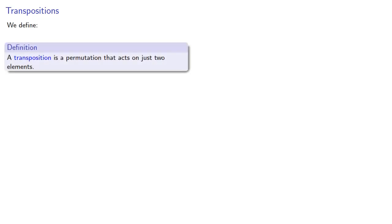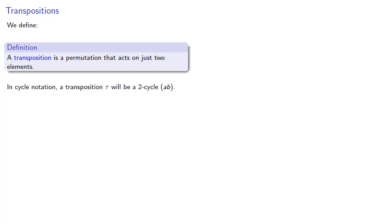Now a cycle is a special type of permutation. We'll now consider a special type of cycle known as a transposition. So a transposition is a permutation that acts on just two elements. In cycle notation, a transposition tau will be a two-cycle AB. Note that we don't actually require that the two elements be consecutive because the elements of our permutation might not have an order.